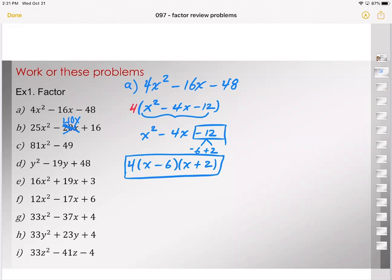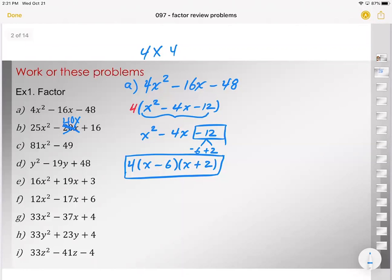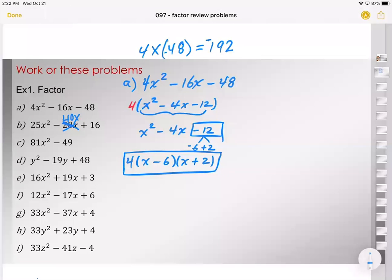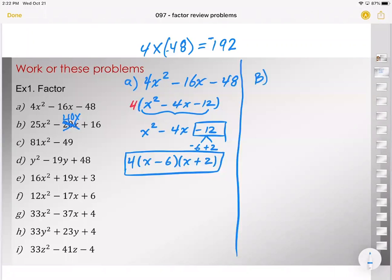If whoever did the AC method and took 4 times 48, you still can do it — it's just a humongous number. That's the problem with the AC method: 4 multiplied by negative 48 gives you negative 192, and then you say there are two numbers that multiply to give you 192 but subtract to give you 16, which is doable but tedious. Now let's look at problem B.